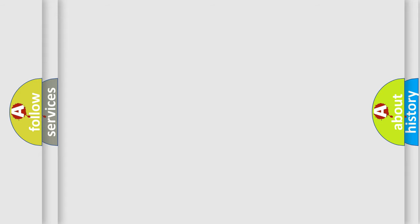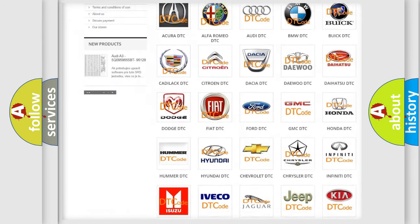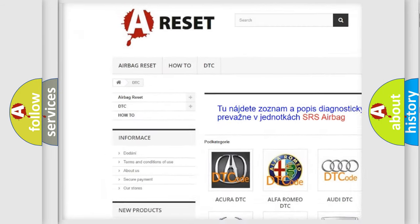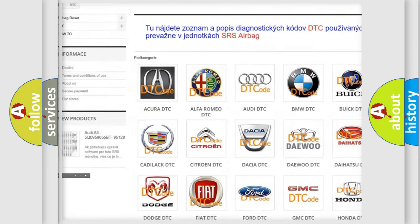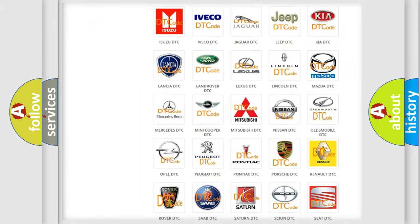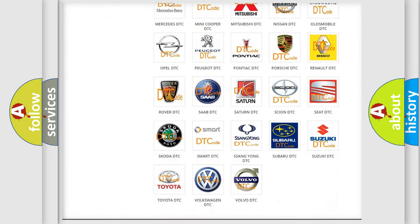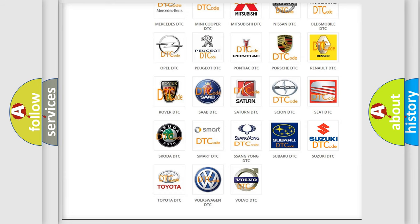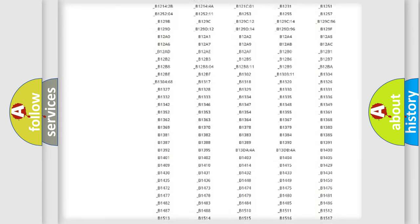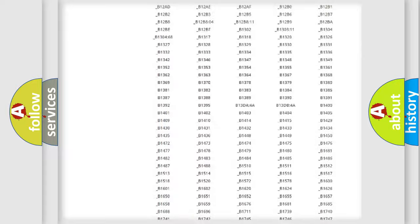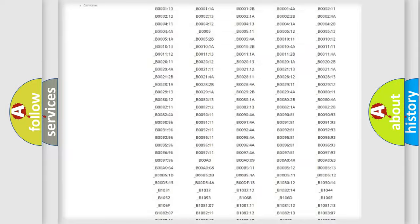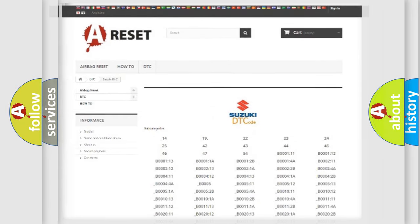Our website airbagreset.sk produces useful videos for you. You do not have to go through the OBD2 protocol anymore to know how to troubleshoot any car breakdown. You will find all the diagnostic codes that can be diagnosed in Suzuki vehicles, and many other useful things.